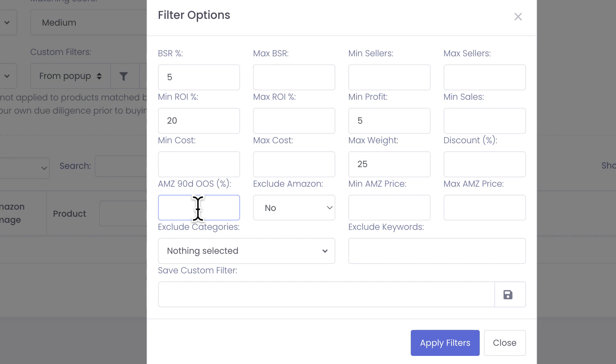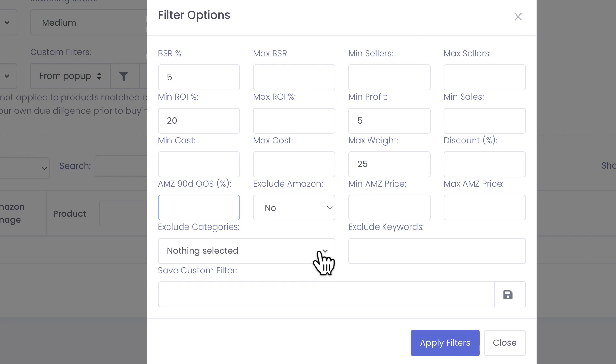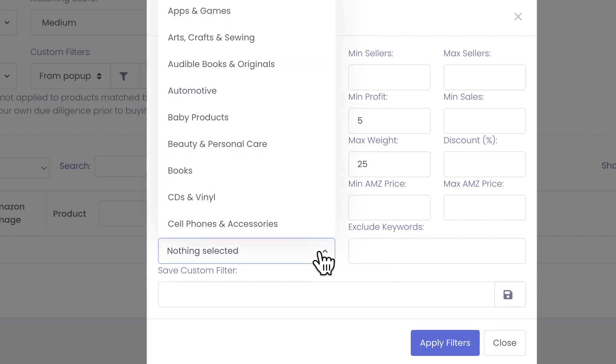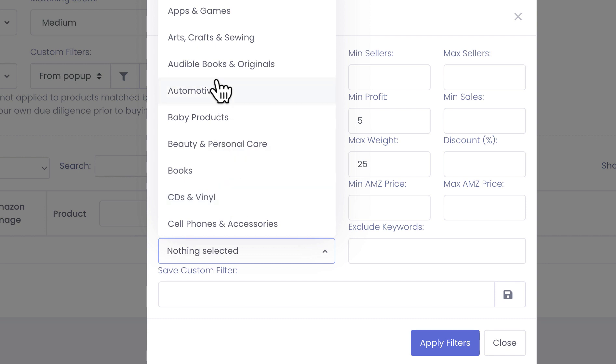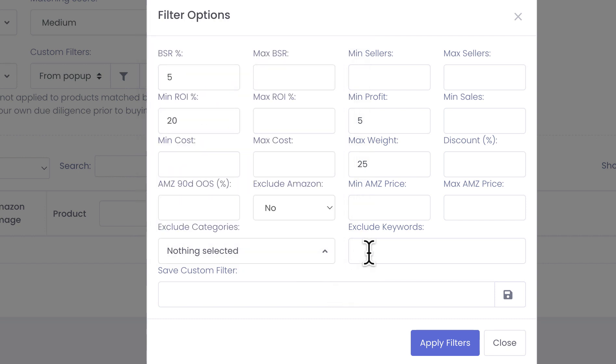Other filters you can set include minimum and maximum sellers. Our users also asked us to add categories to exclude, for example if you are a new seller or even experienced seller but you are not eligible to sell in certain categories, you can filter them out automatically by selecting them in here. In addition to that, you can exclude certain keywords, like if you're not eligible to sell certain brands, and you can list them with a comma separated list in here as well.